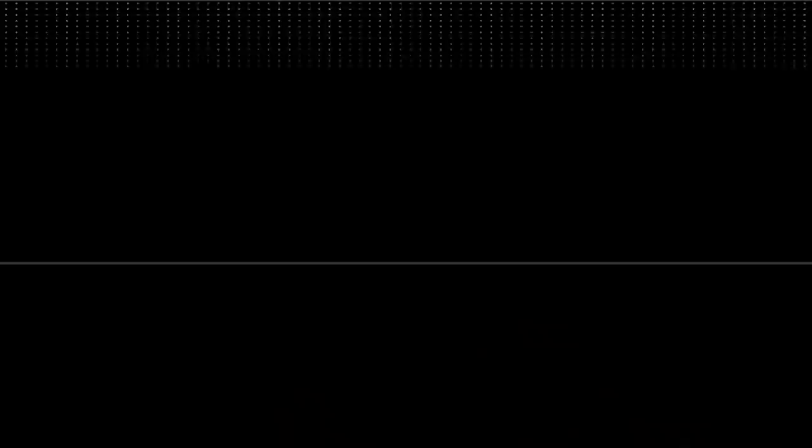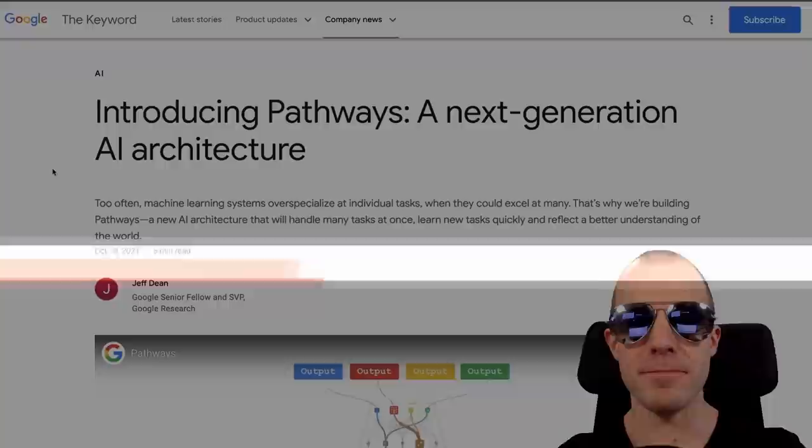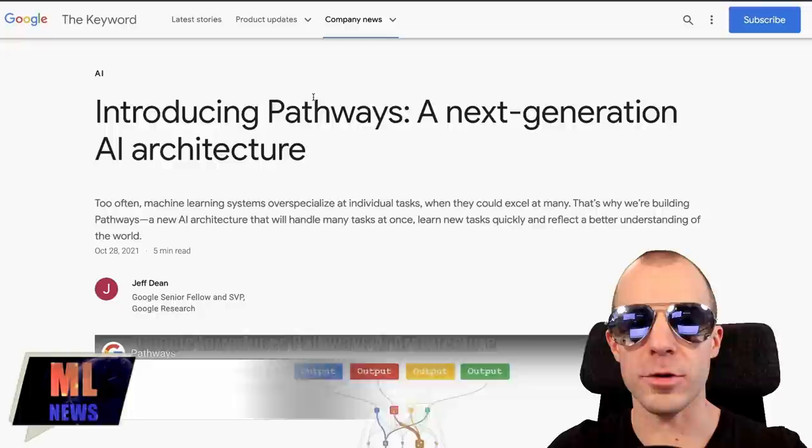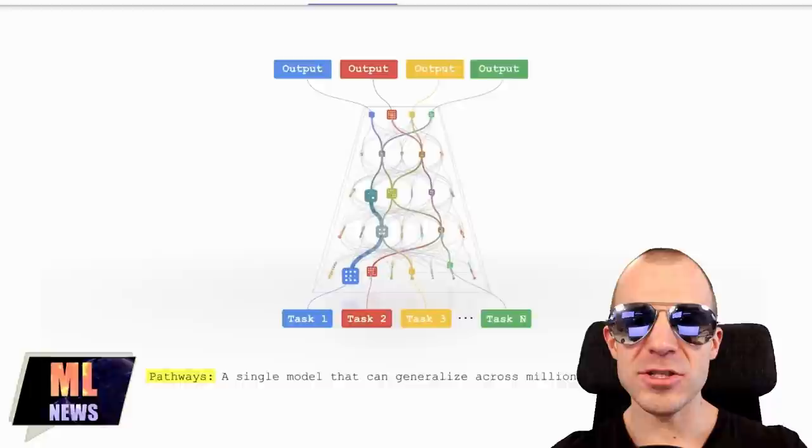Hello and welcome to ML News. Let's dive into our first story. Jeff Dean has released a blog post on the main Google blog — not the Google AI blog, the main Google blog. He's also given a TED talk about it. The subject is a model called Pathways, a next generation AI architecture. We don't actually know much about it because all we have is that TED talk and one illustration.